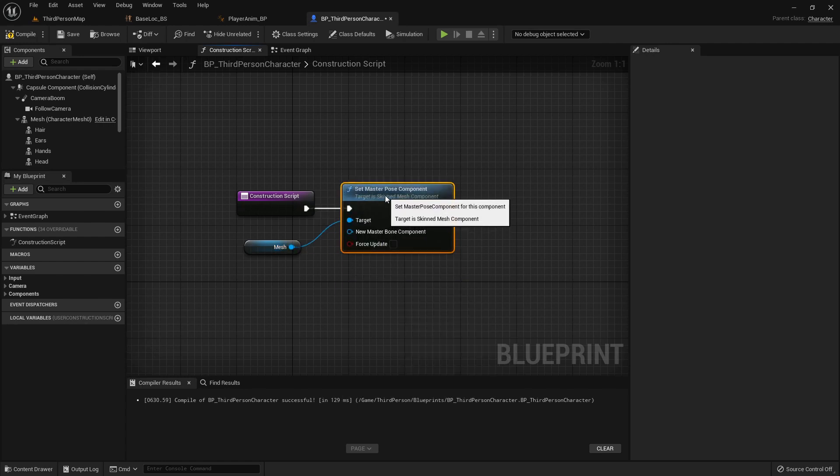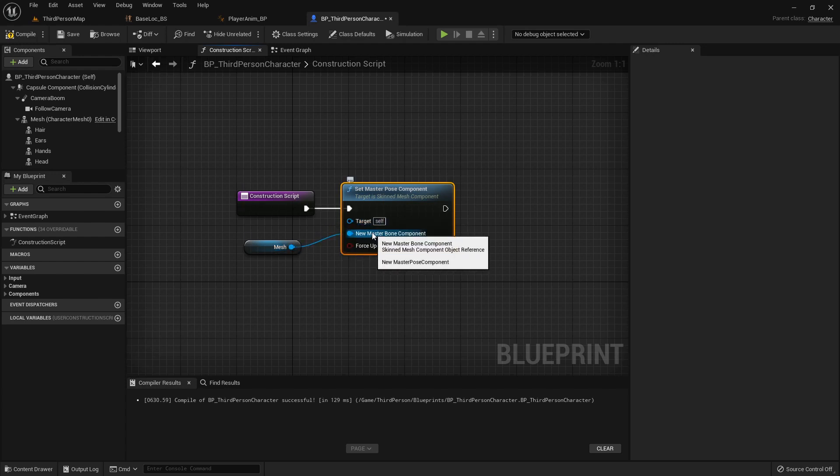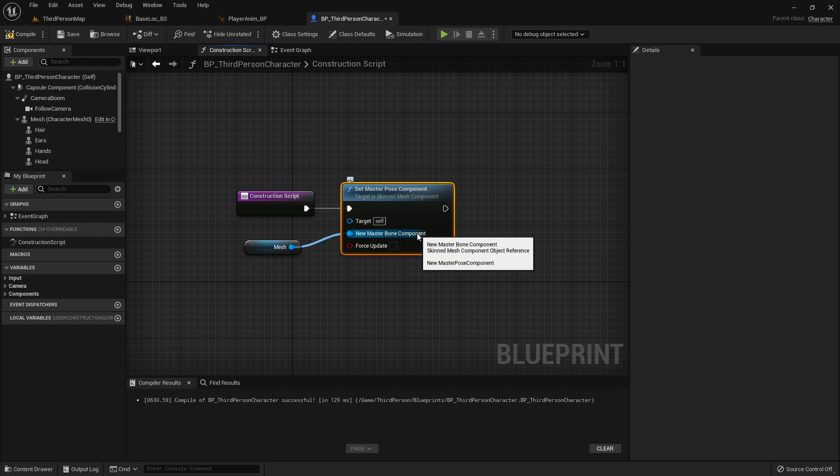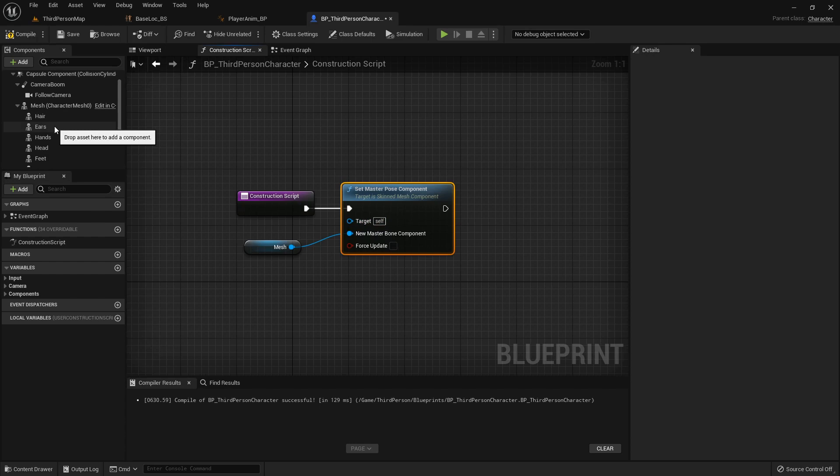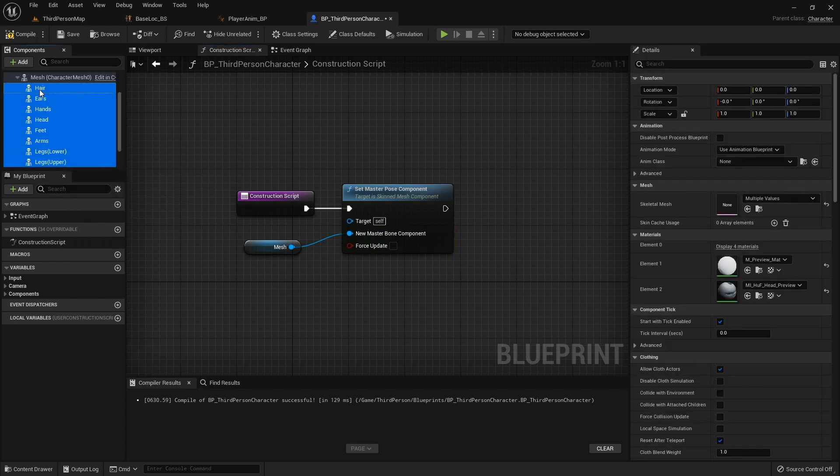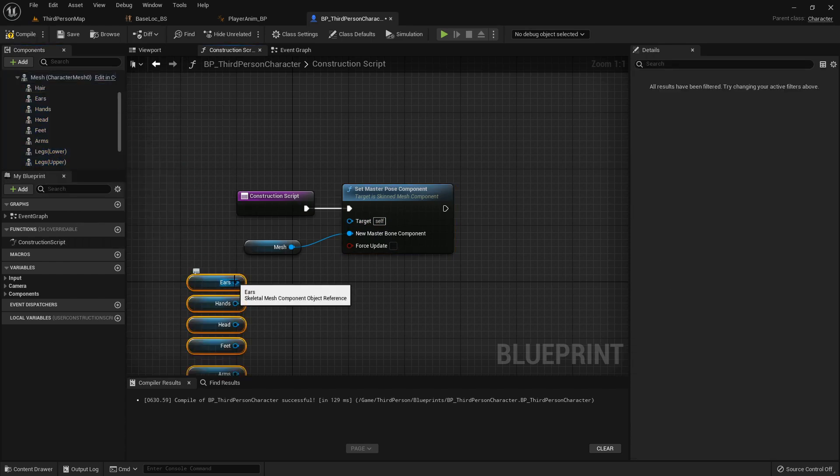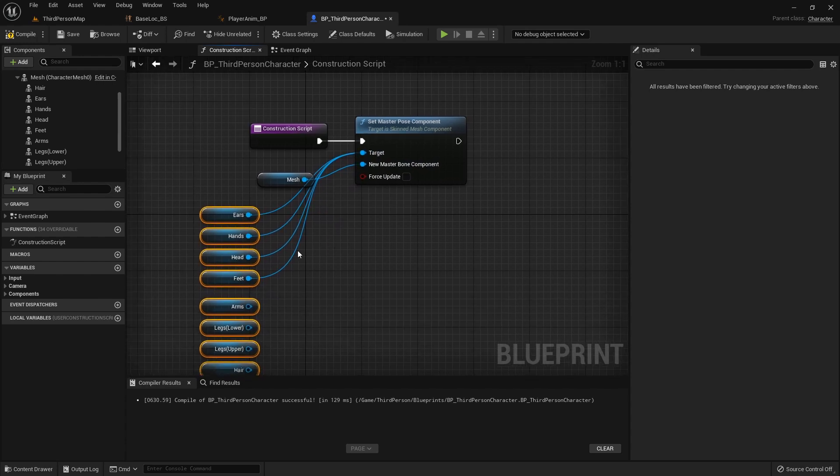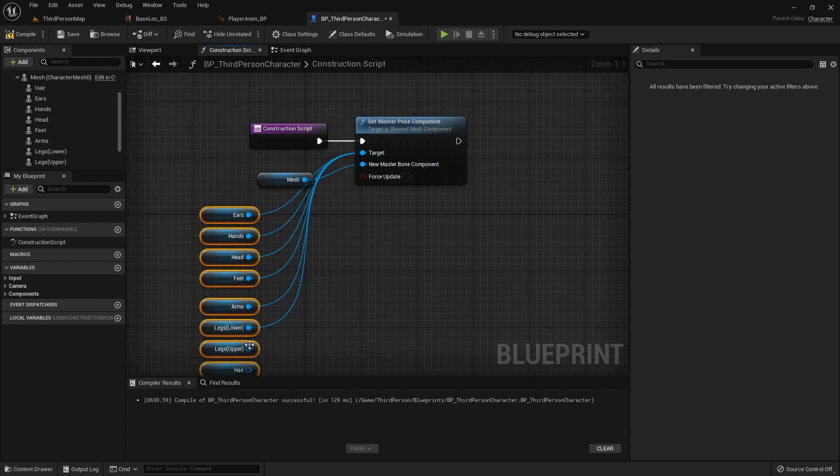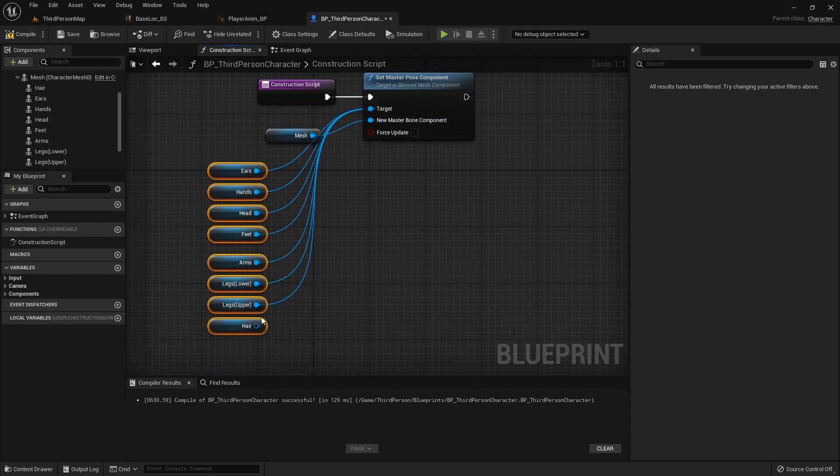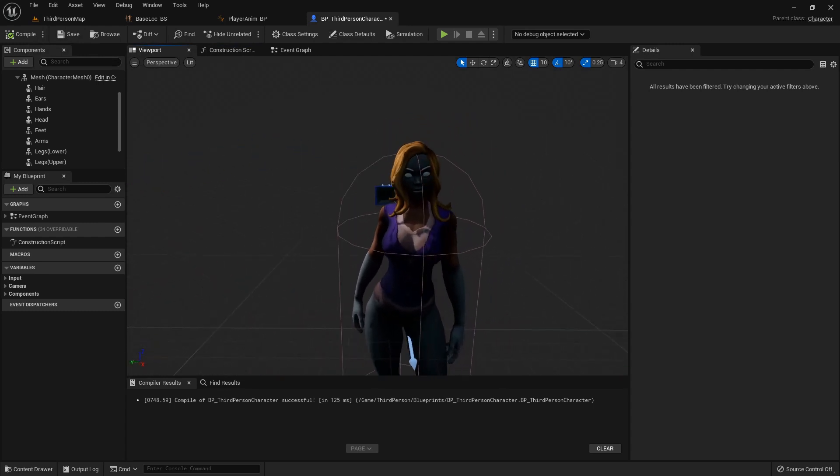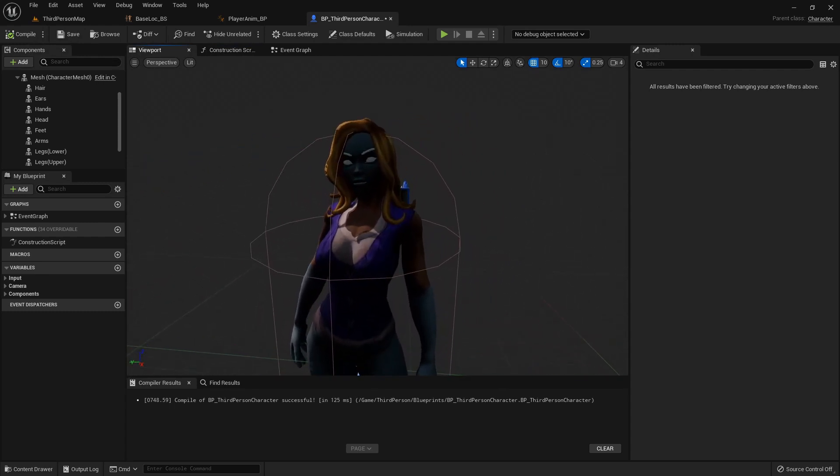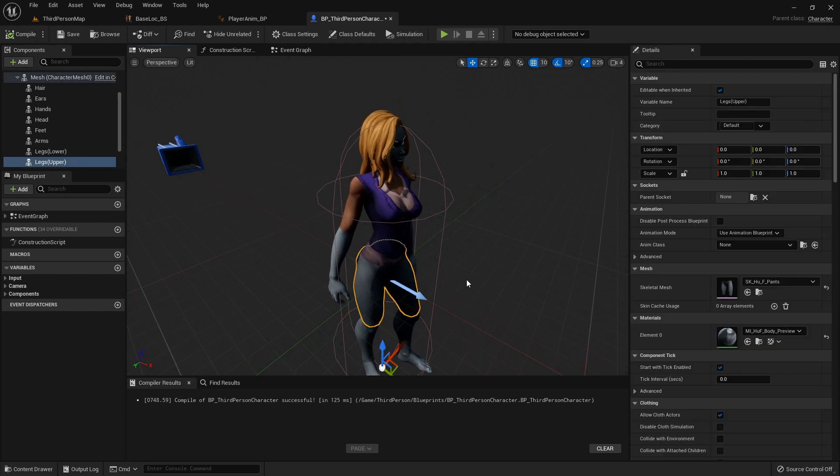For the mesh, we don't want it on the target, we want it on the new master bone component. It'll take this animation data and apply it to all these targets. I'll grab all of these and hook them to the target like so.